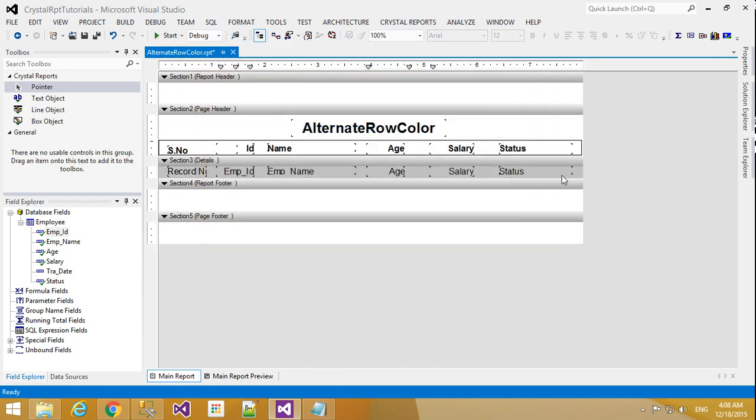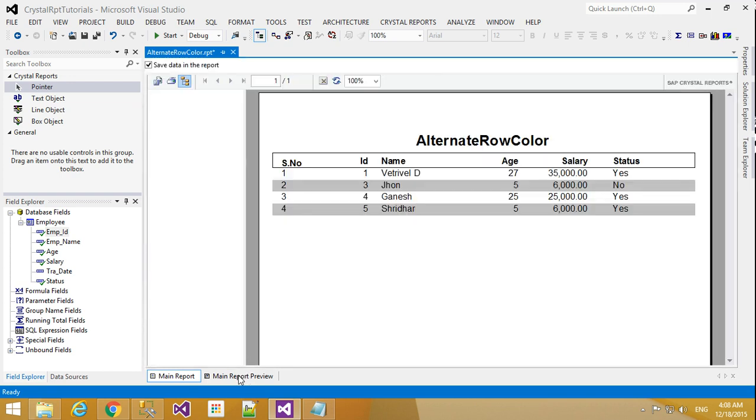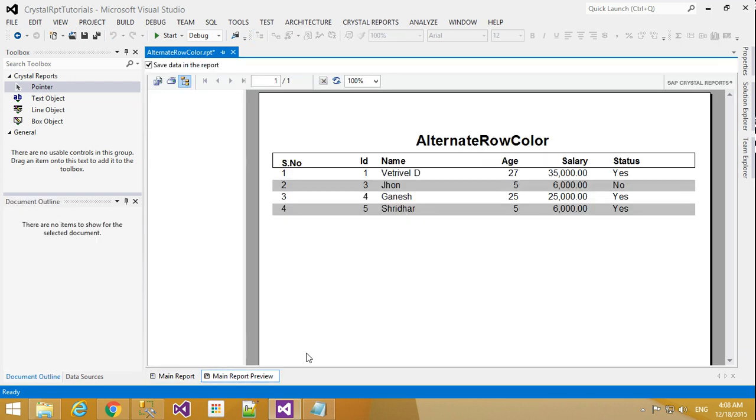Now the color is applied. Go to the main preview and you will get those alternative colors. You can choose whatever color you want—by default it will show alternative colors everywhere. That's it. OK guys, we will meet in our next tutorial. See you later, bye.